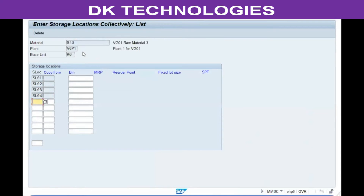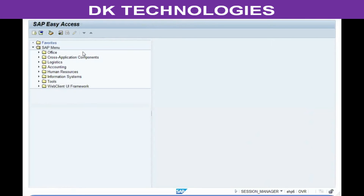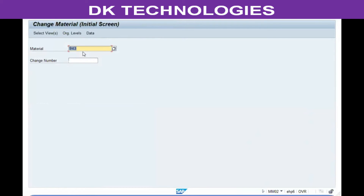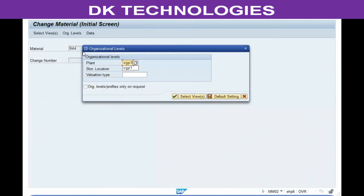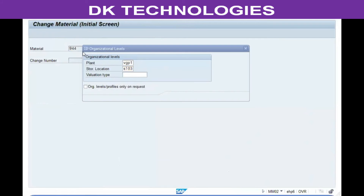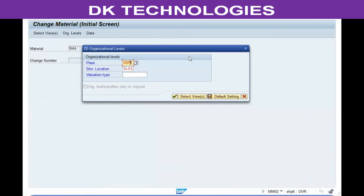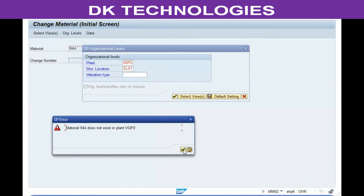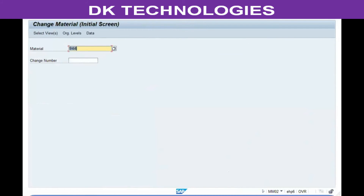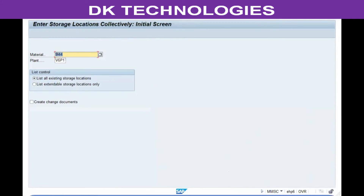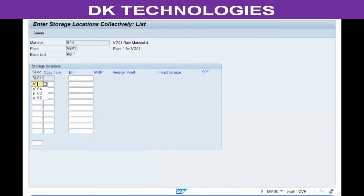The material has to be specifically created in each of the plants and storage locations where it will be used. If you enter a storage location or a plant in which the material has not yet been created, the system will give an error saying the material does not exist at that level. For example, if you want to use it in a second plant where it has not been created, it will not allow any transactions.